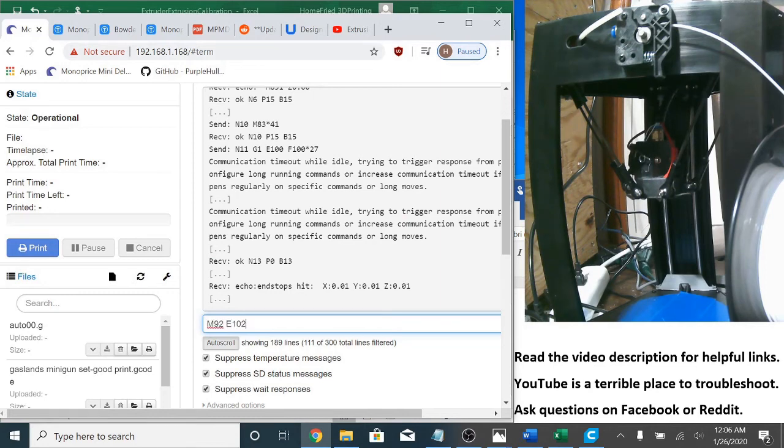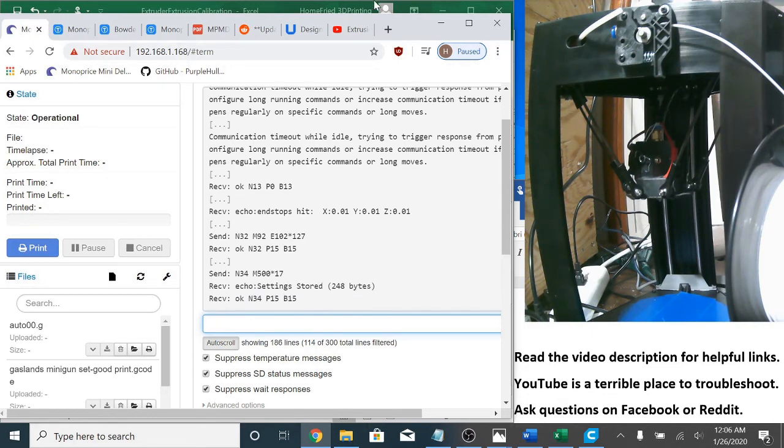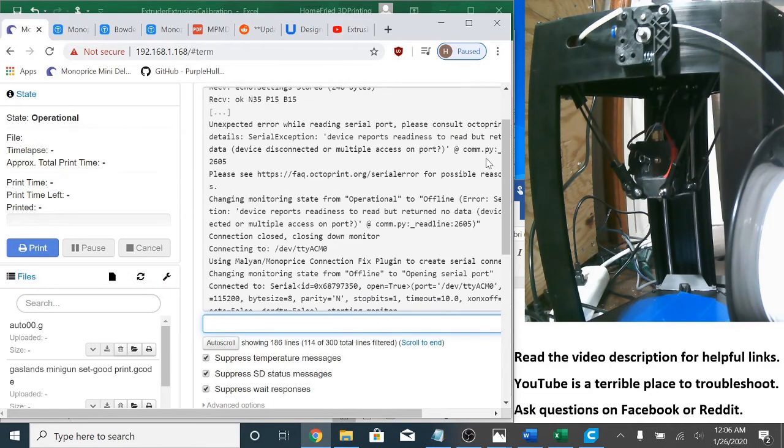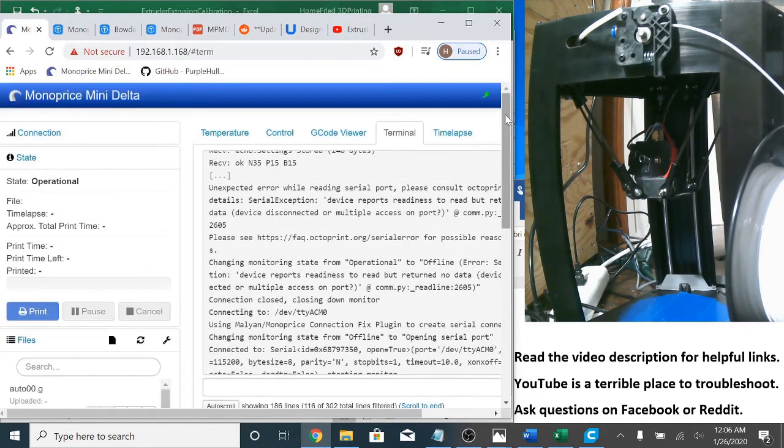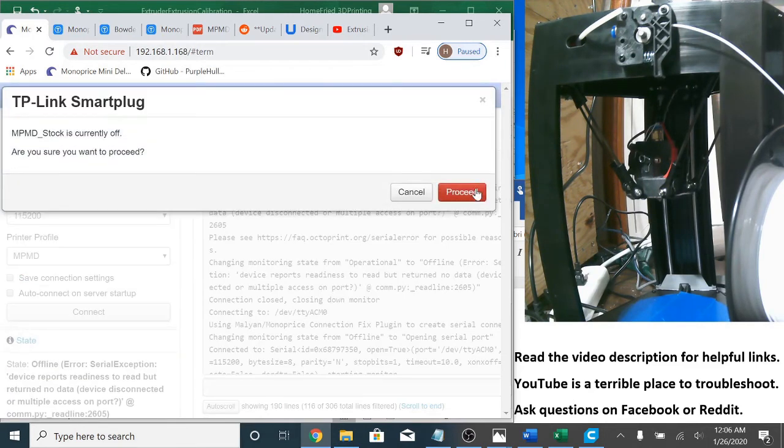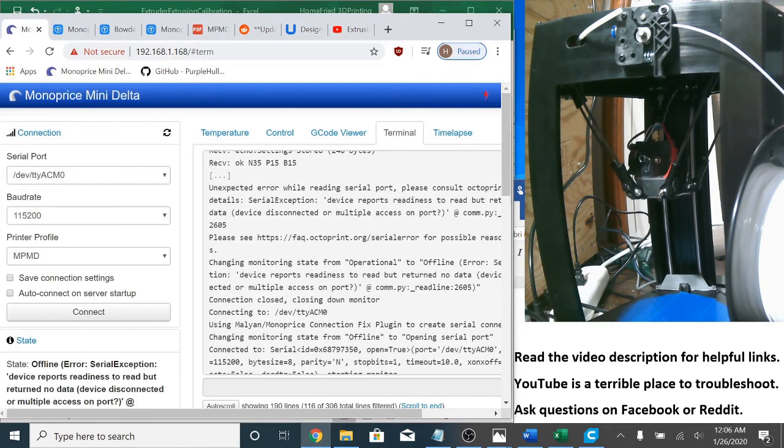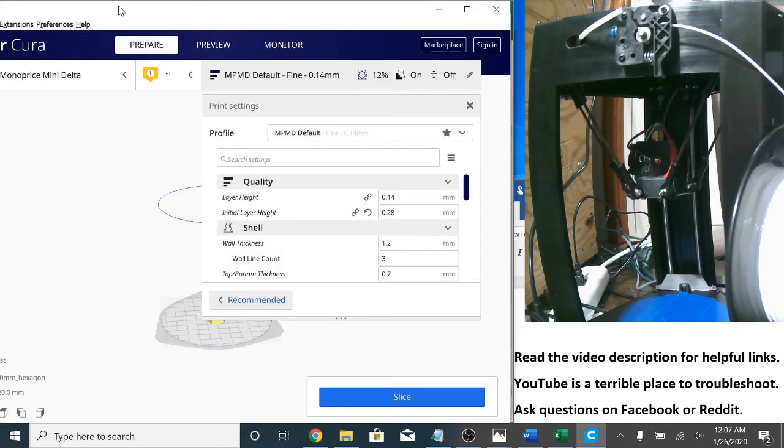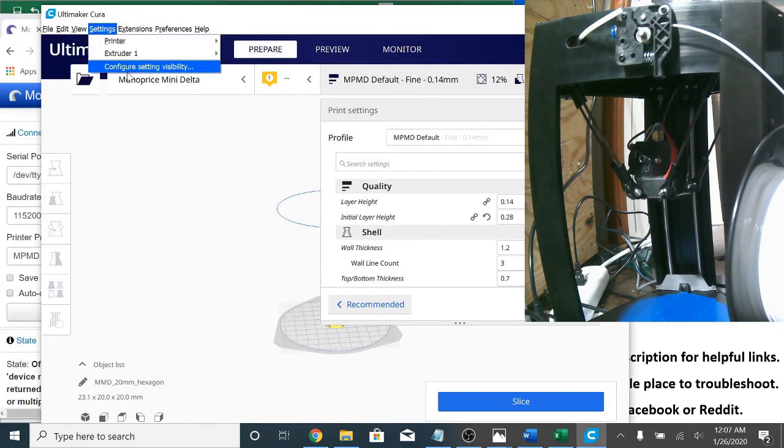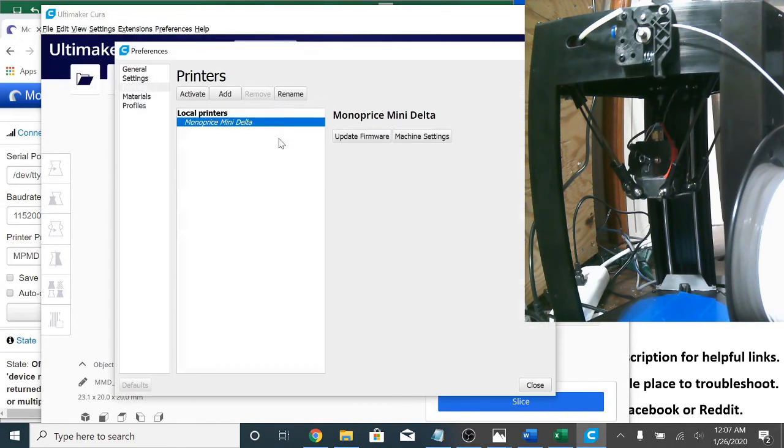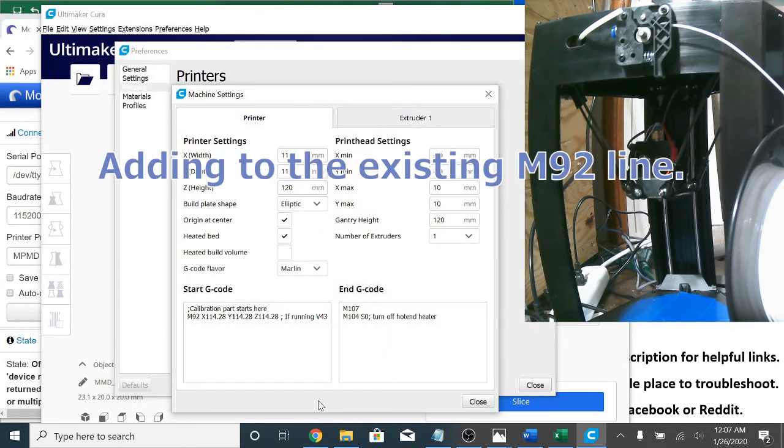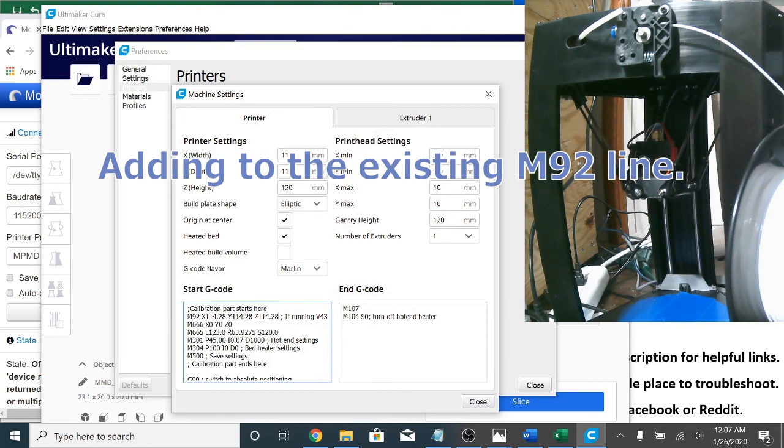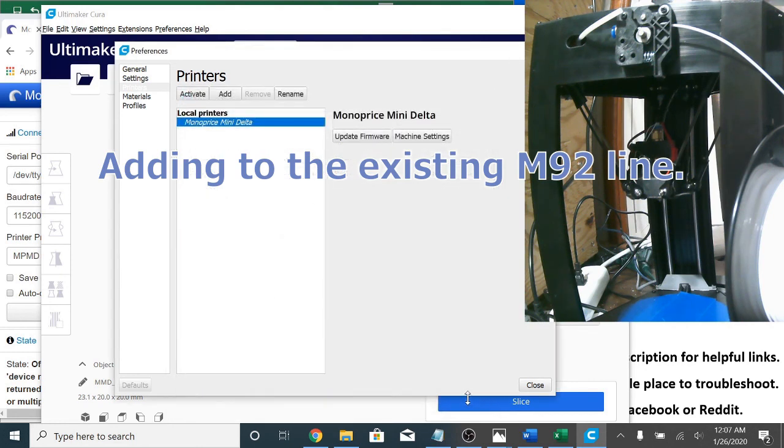So M92 E 102 and M500. And now I'm going to turn it off, turn it back on again. All right. And so now I'm going to go into my machine settings and this is not my printer. So I need to get my start G-code ready for this guy who I'm helping. And so I'm just going to put a space E 102 because that's what I calibrated on his machine. And close. And close. We'll be right back.